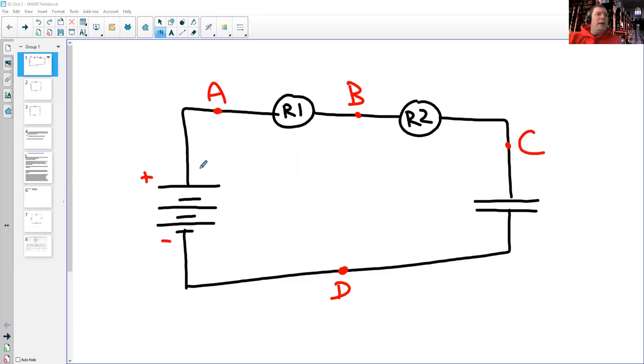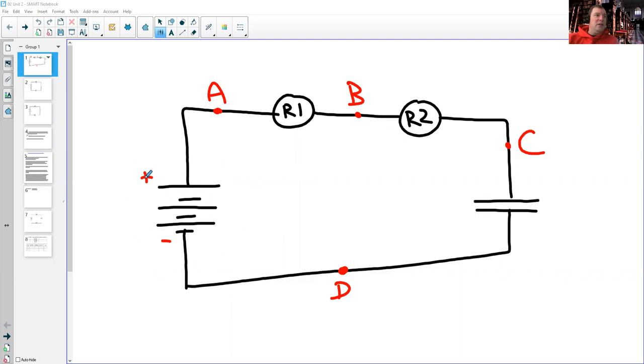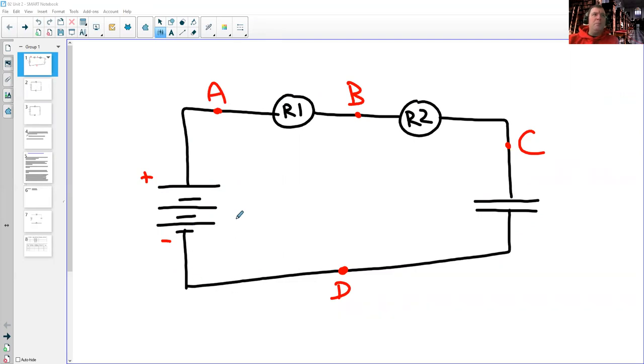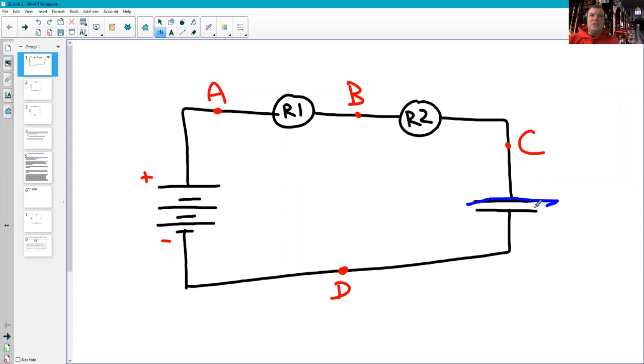We had a battery. This is a 3-cell battery here. Positive end is the long line. The negative end of the battery is the short line. We had, coming from the positive terminal of the battery, two bulbs and then on to the capacitor.